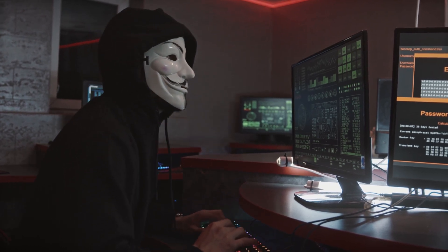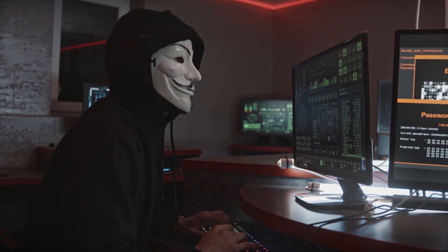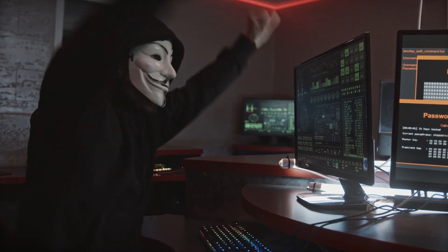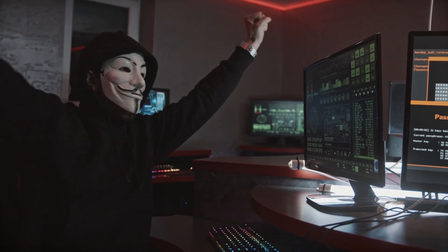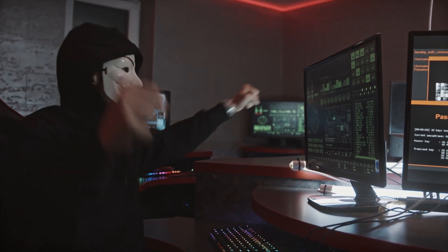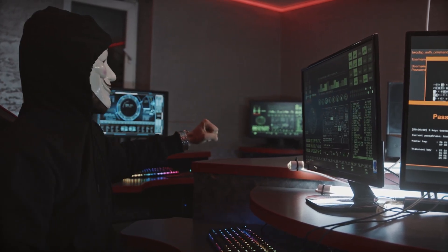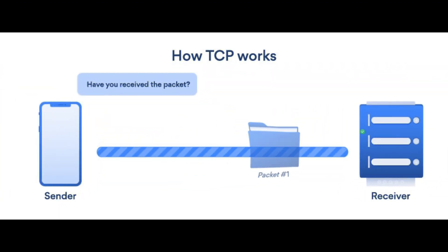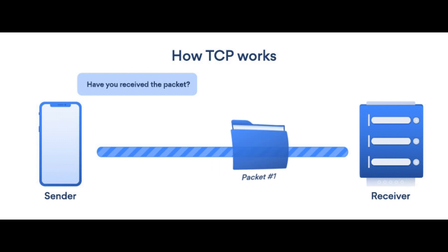The goal of Impacket is to simplify network programming in Python and provide a framework for implementing custom protocols. For example, you can use Impacket to create custom versions of the TCP and IP stack for a specific target platform.